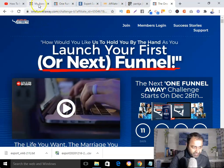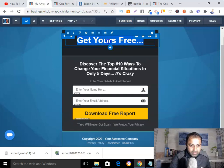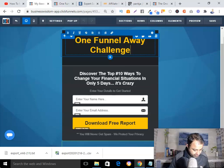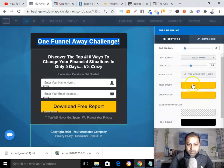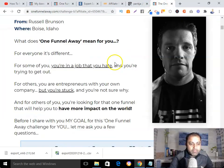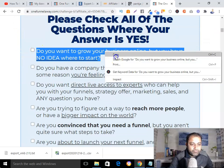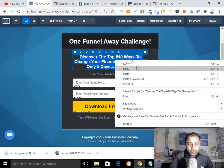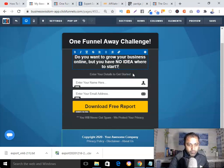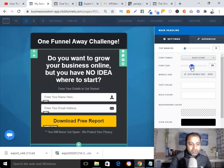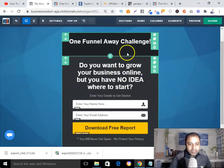Now I'll type in 'One Funnel Away Challenge' as the headline — I can make it white. Considering that my ideal customer doesn't know how to start or grow an online business, that will be my core message. Again, keep it simple — don't try to make things over-complicated.